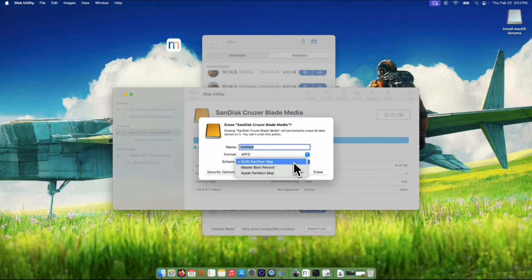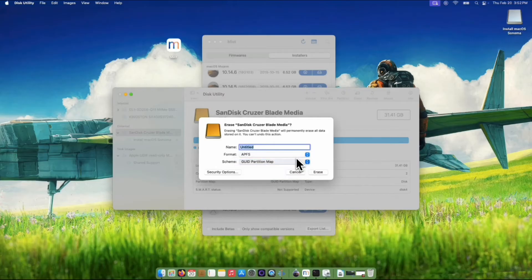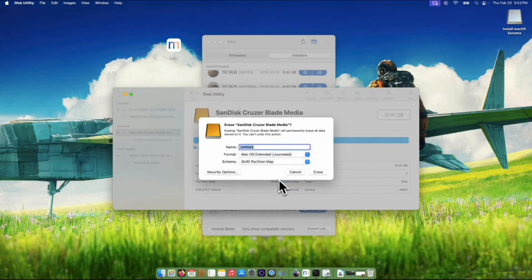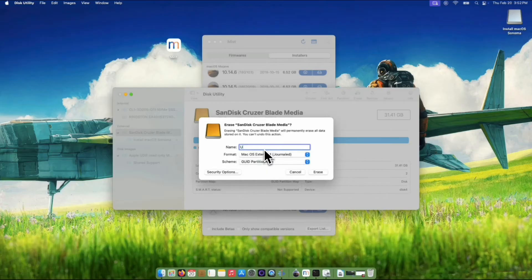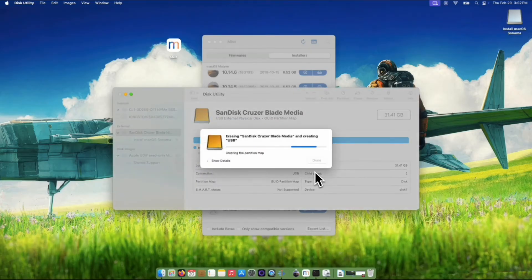And from this pop-up, you can assign any name here. And for the format should be macOS Extended journaled. And the scheme would be Guide Partition Map. Click the Erase button once done.